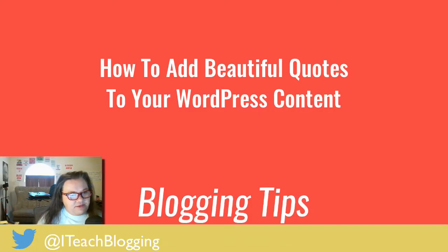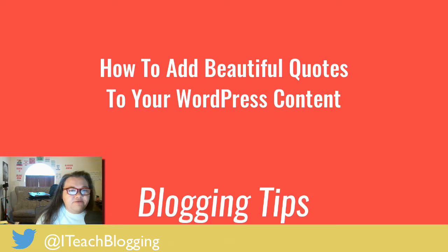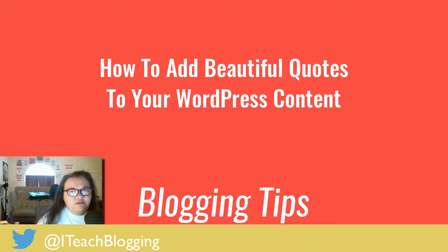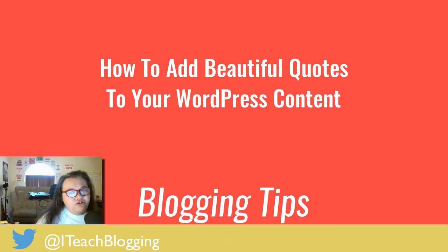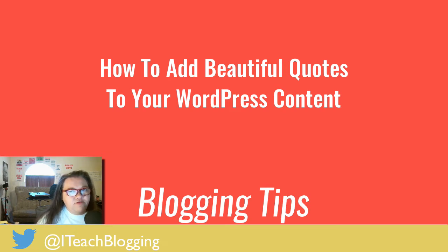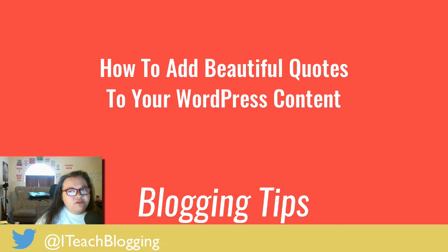Hi, this is Renee from iteachblogging.com and in this video I'm going to show you how to make beautiful quotes. First thing I'm going to do is show you how to put a quote into the normal WordPress editor if you don't have any special plugins, and then I'm going to show you several ways to make nice looking quotes with Thrive Content Builder.